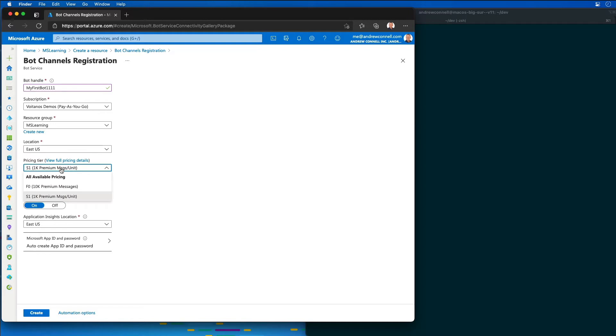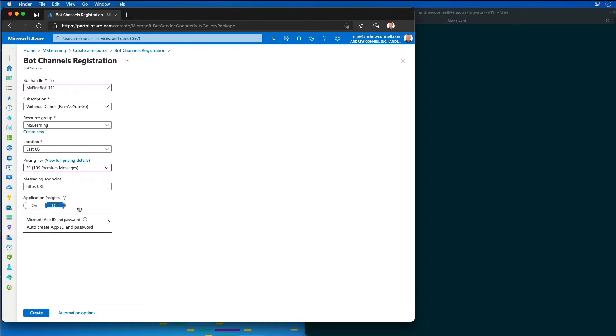For pricing tier, I'm going to select F0, which has a good sizable free tier, which is good for testing. I'm going to turn application insights off, and my endpoint for my bot is going to be a URL where we're going to host the bot web service.